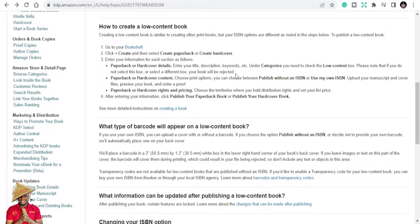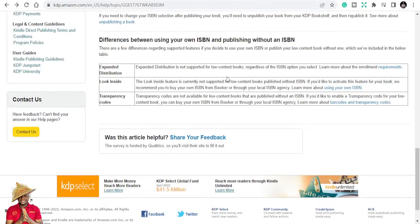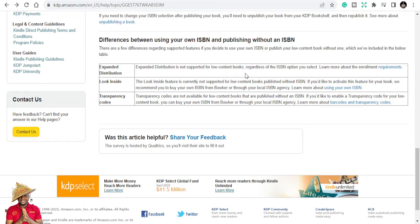Let's go and see the differences — what they can do. They term this as differences between using your own ISBN and publishing without an ISBN. If you are publishing a low content book, you will not be able to get expanded distribution. Expanded distribution is not supported for low content books regardless of the ISBN option you select.